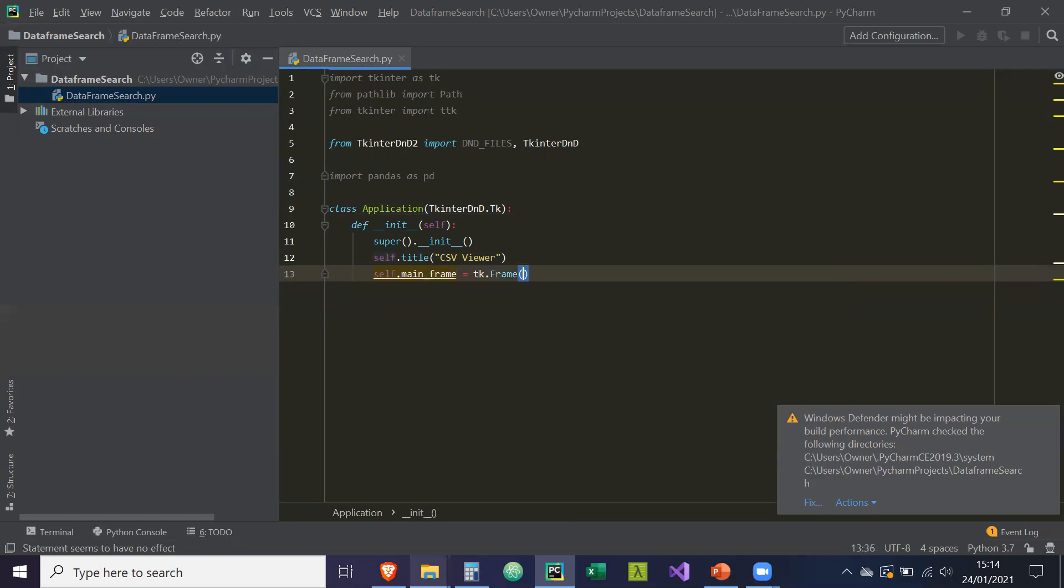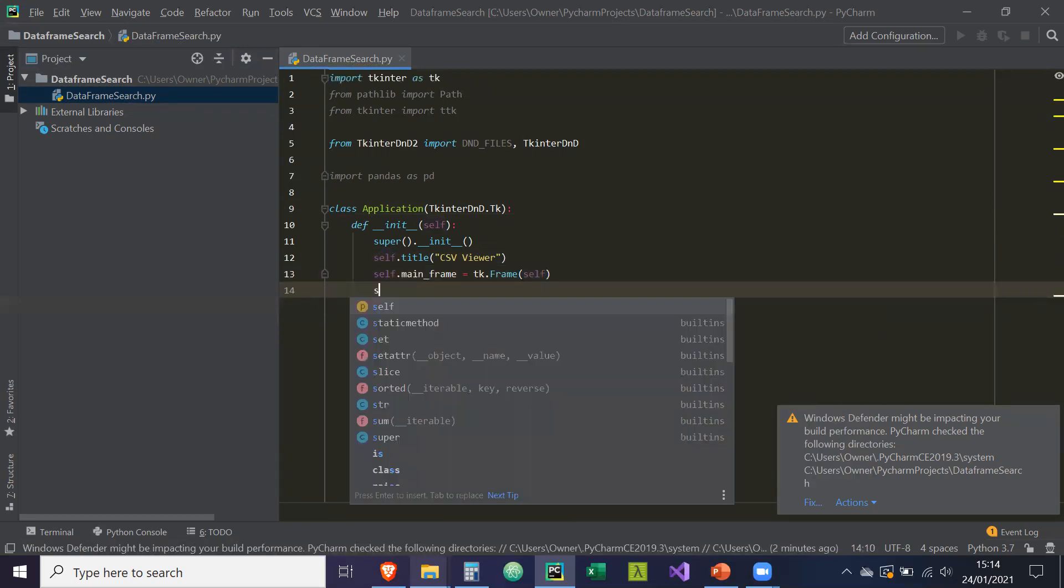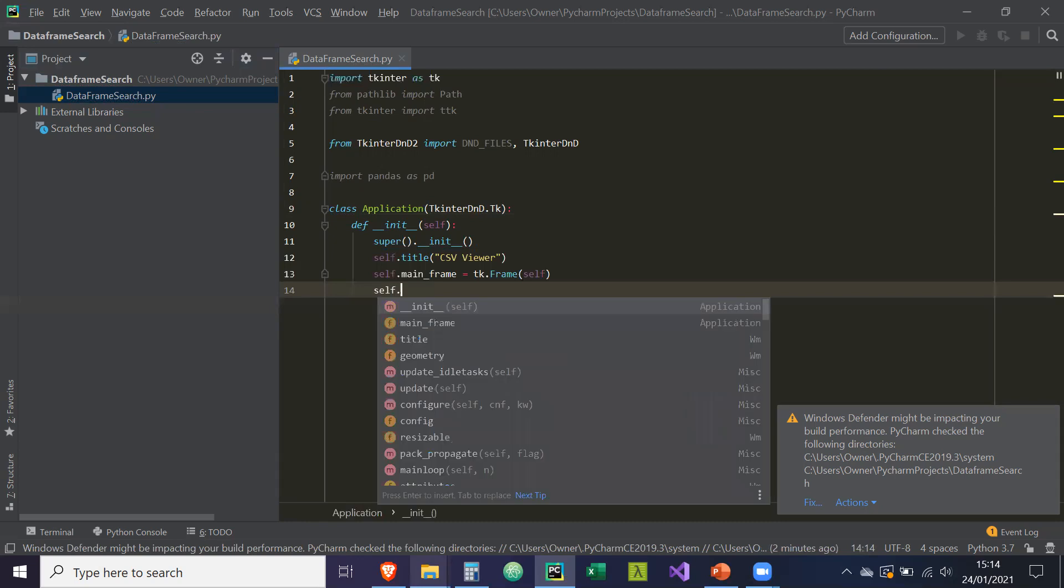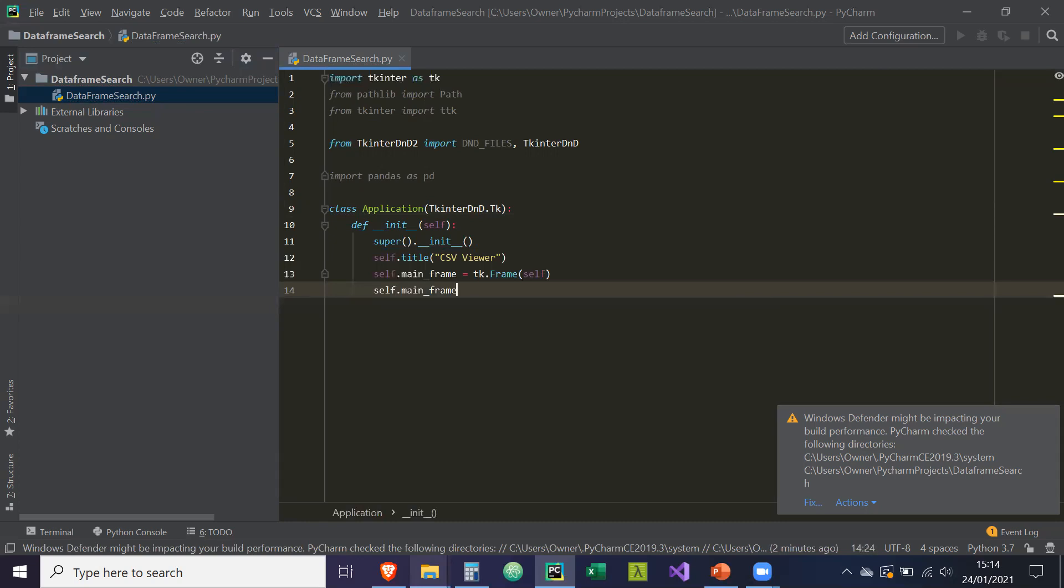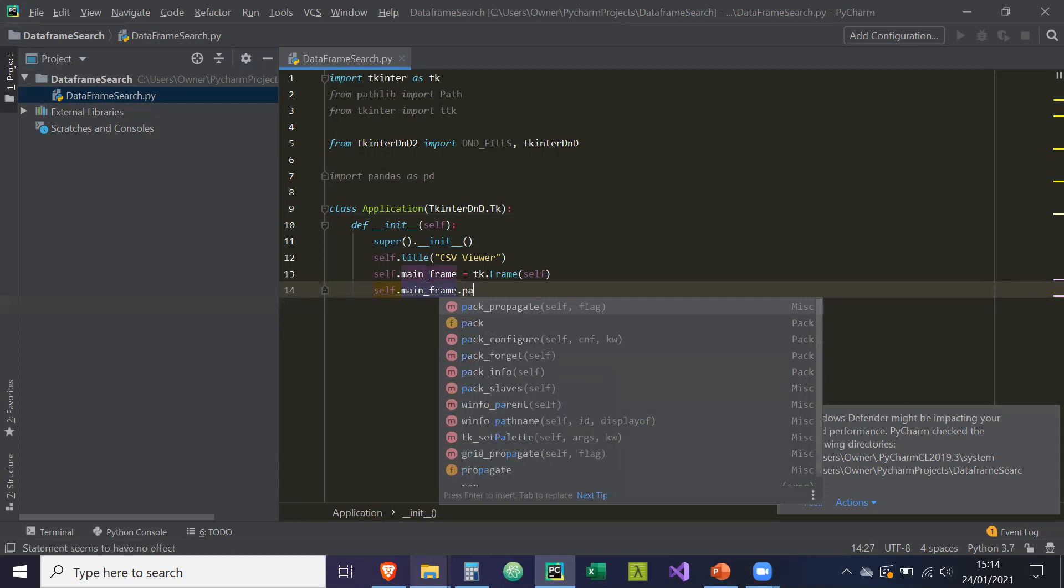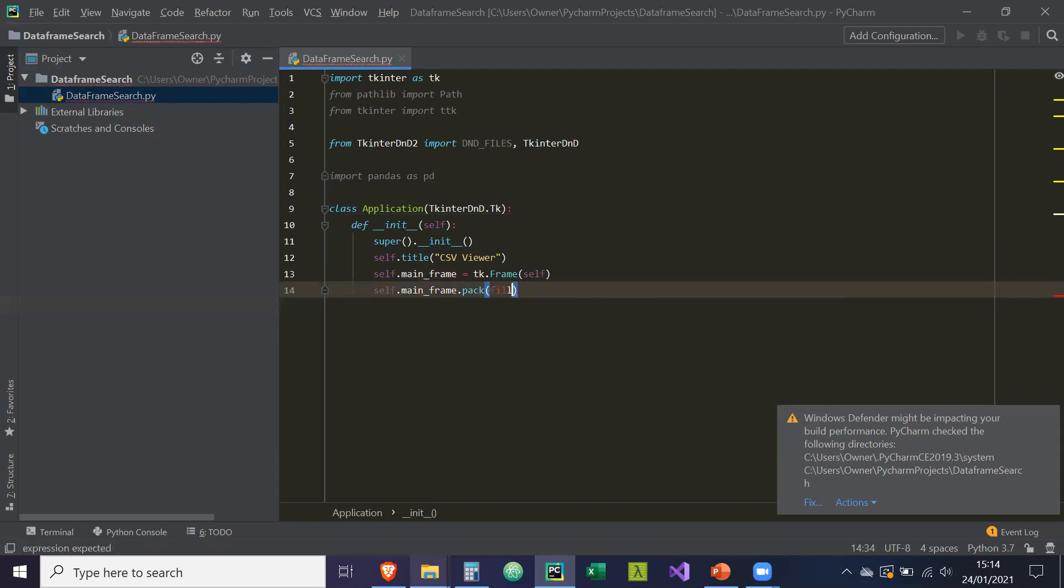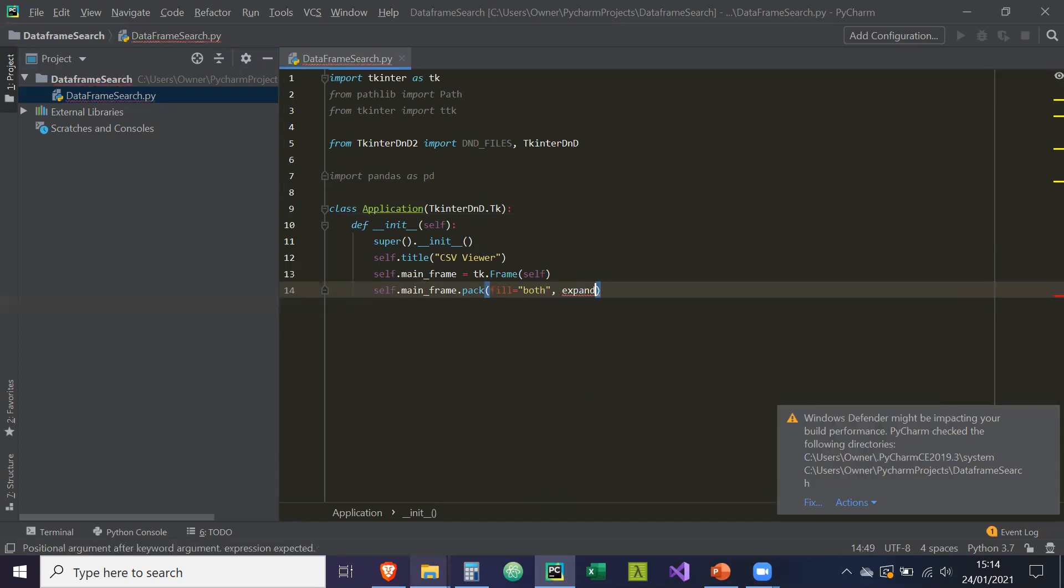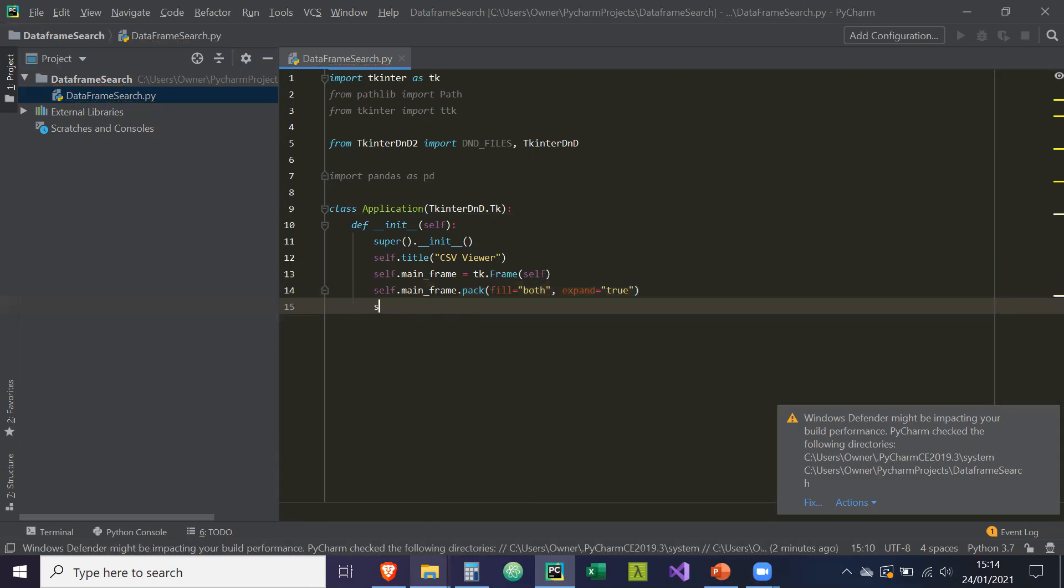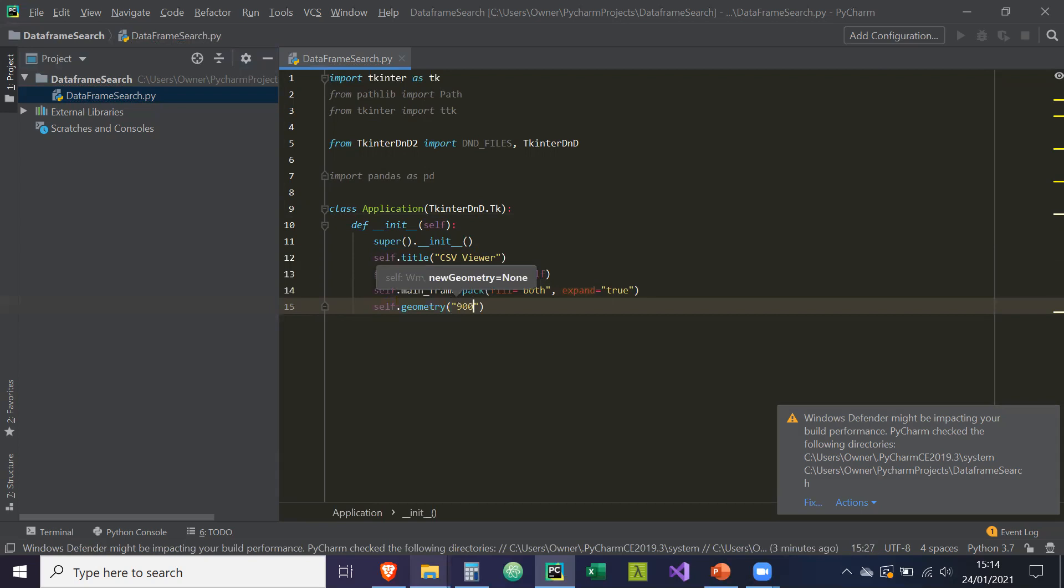All our widgets are going to be bound to in this project. So there's tkinter frame and self dot mainframe. So we're going to fill both the X and Y axis, and we're going to expand the widgets to the size of the parent. Expand equals true. Then self dot geometry is going to equal to 900 width by 500.